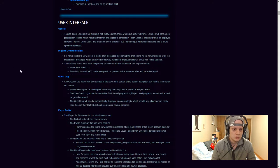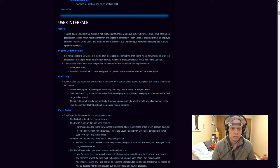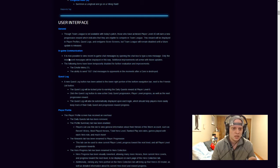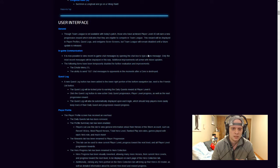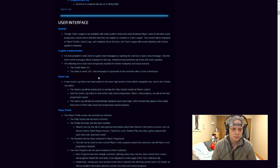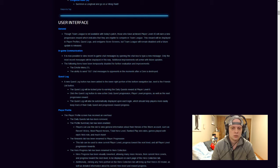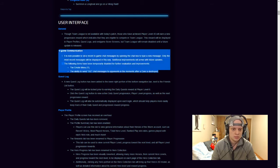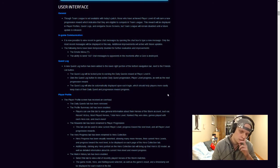So a couple changes have been made to the user interface, though the team league is not available in this patch. Those who have reached player level 40 will earn a new progression reward, so a new portrait I guess, when that fully comes out. In-game communication, it is now possible to view recent in-game chat messages by opening the chat box to type a new message. Only the most recent messages will be displayed in this way. Additional improvements will arrive in the future updates. So they have disabled further, they've disabled the emote menu. So you can press Y to say well played, missing the painting options and the ability to send GG messages to opponents in the middle moments after the court is destroyed. So they have disabled that quest log, there's actually a new quest log button at the bottom right-hand screen that you're actually able to see your three quests or how many quests you have.